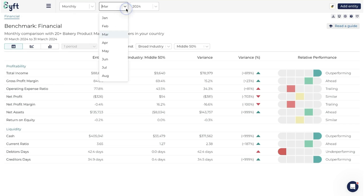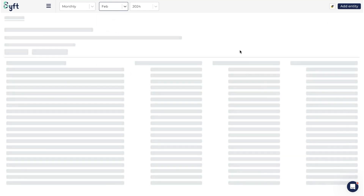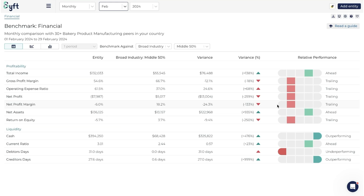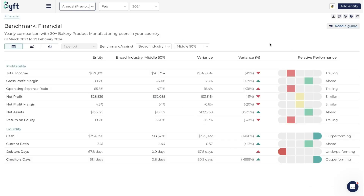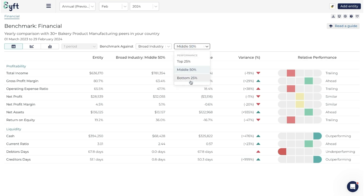The last thing to mention for benchmark financial is that you can benchmark over time. Here we're looking at monthly information for March, but we could look at February and notice these metrics change. We can also look at a bigger picture - annual or previous 12 months - for a better view of performance over the long run. The financial section really helps you see how your company or client's company is performing compared to the industry, and identify where you can improve to move from the bottom 25% to outperforming in the top 25%.